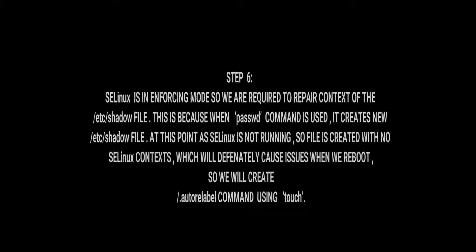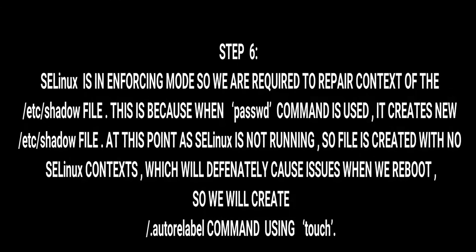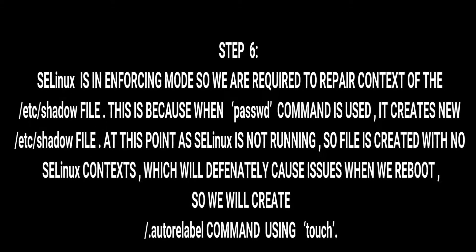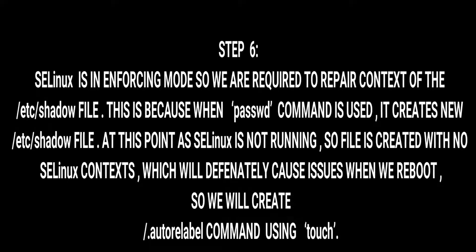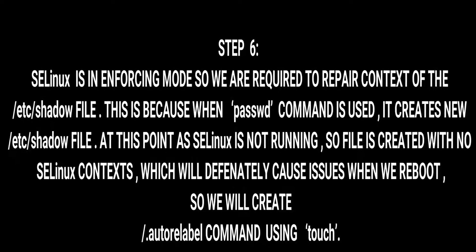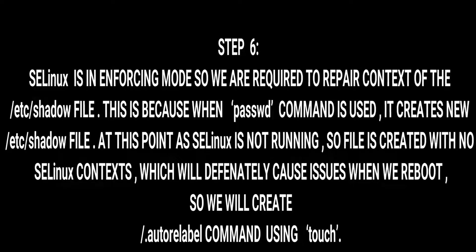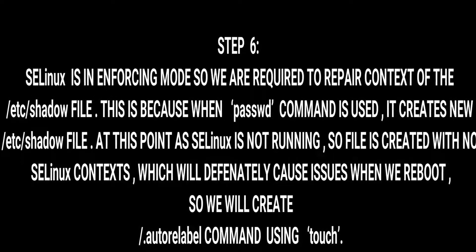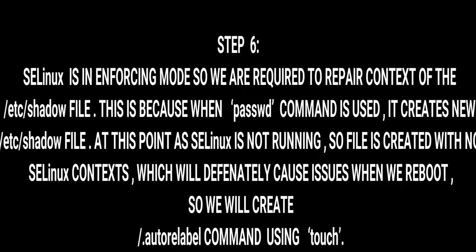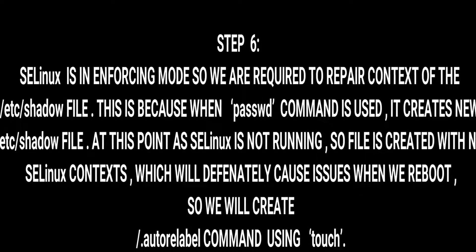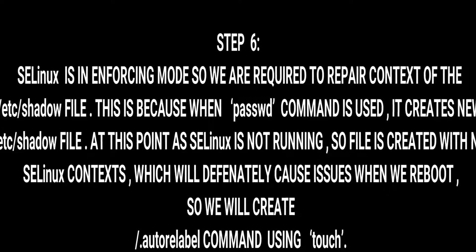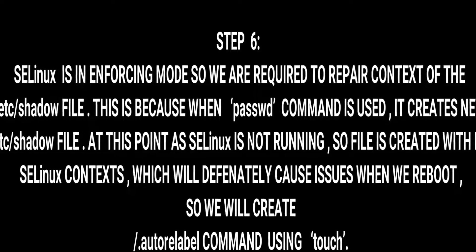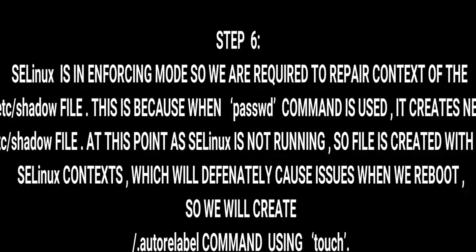Step 6: as I told earlier, SELinux is in enforcing mode, so we are required to repair the context of /etc/shadow file. This is because when the password command is used, that is passwd, it creates a new /etc/shadow file. At this point, as SELinux is not running, files created are with no SELinux context, which will definitely cause issues when we reboot.